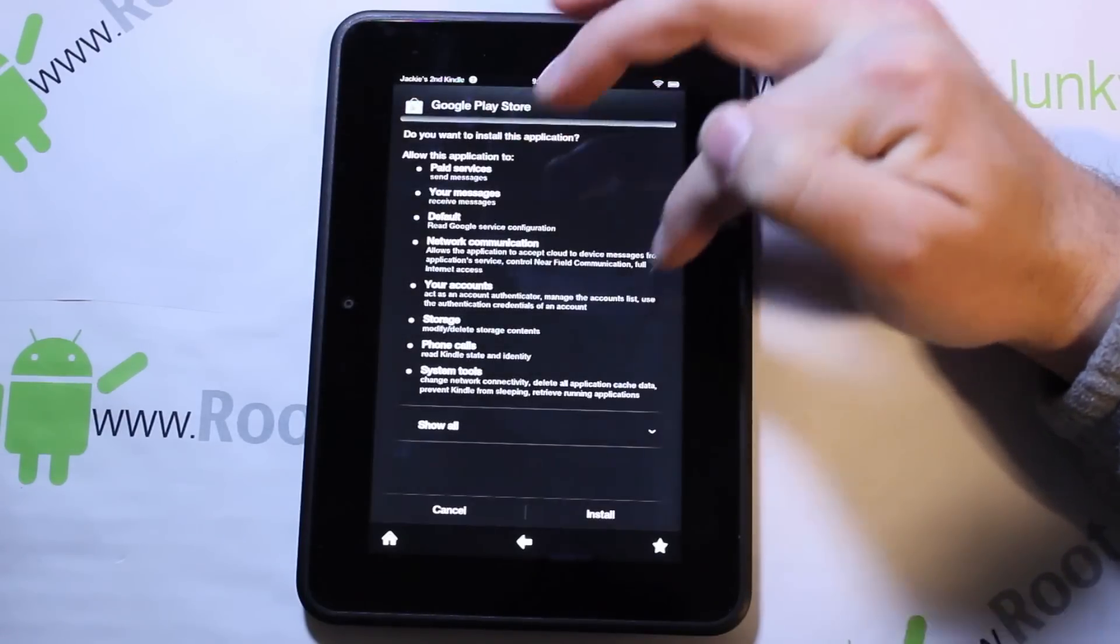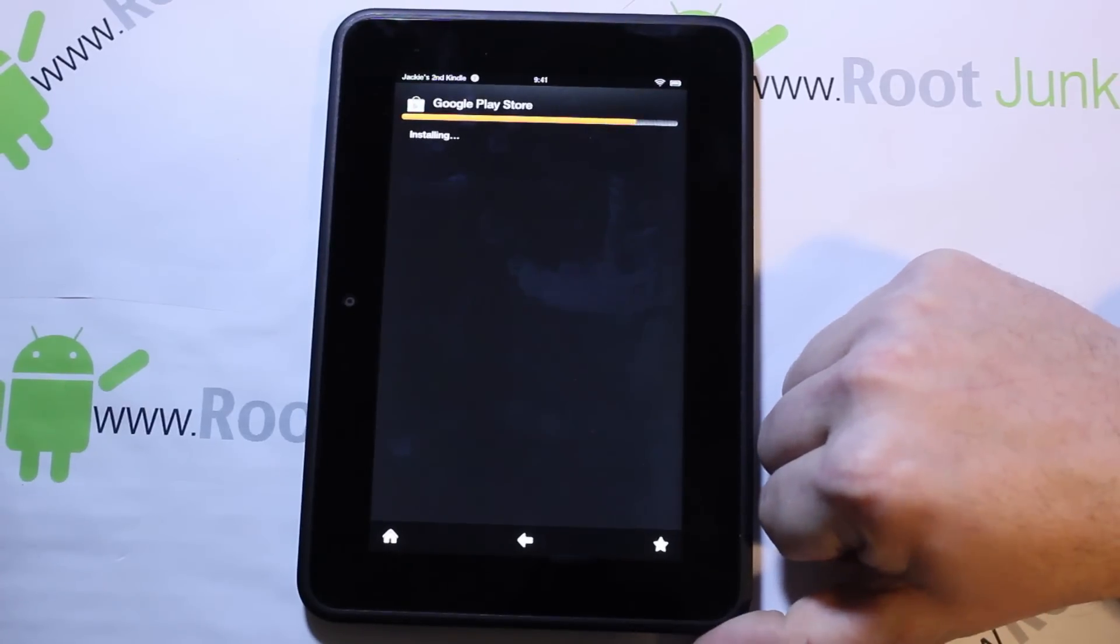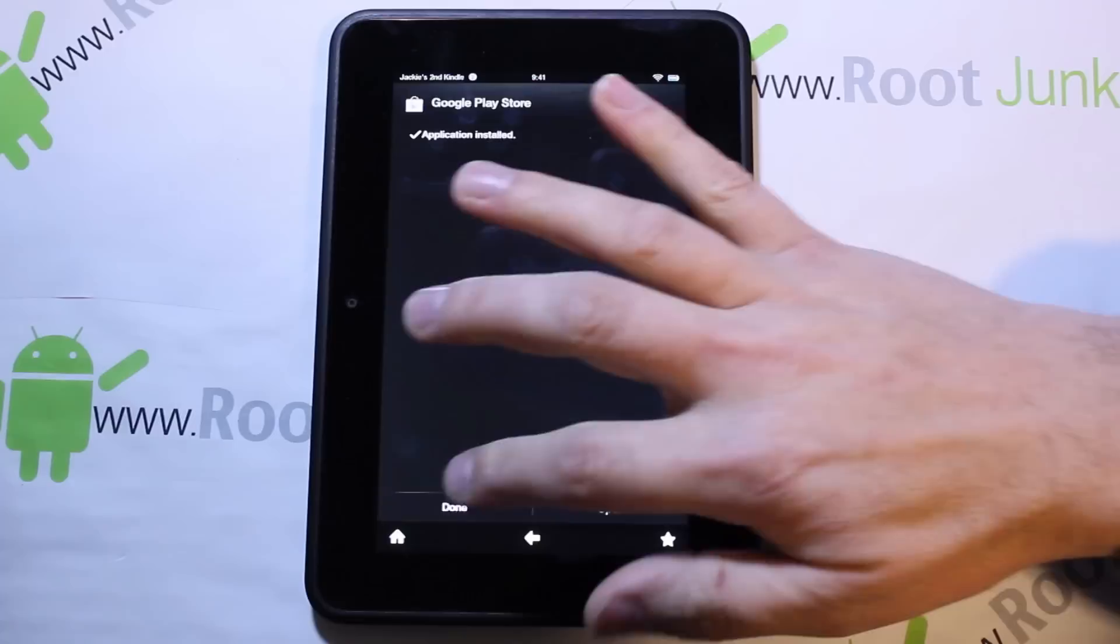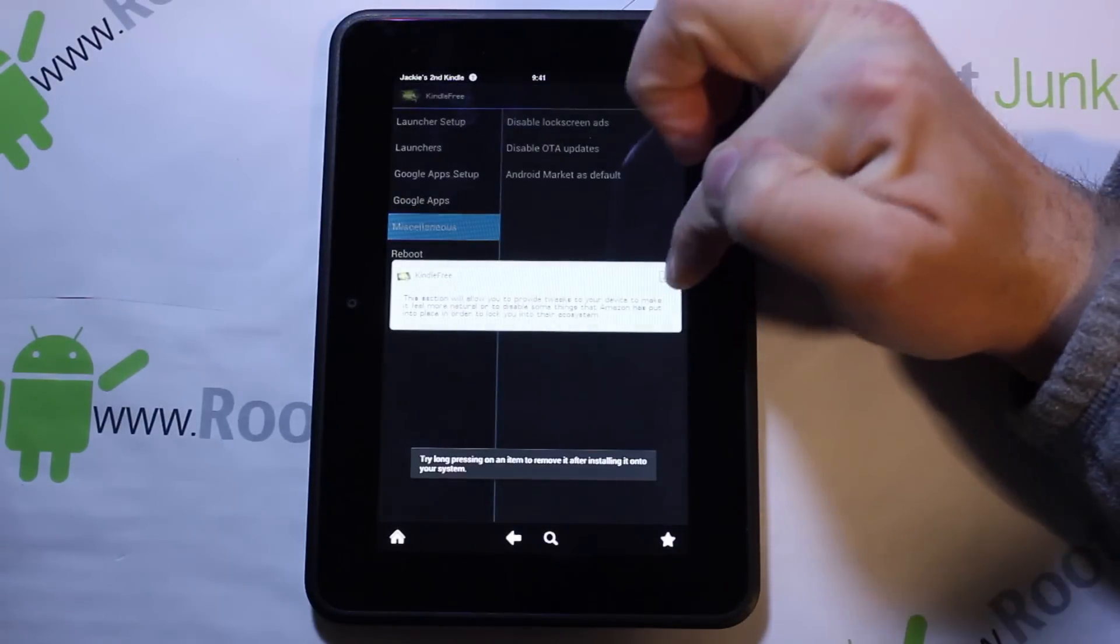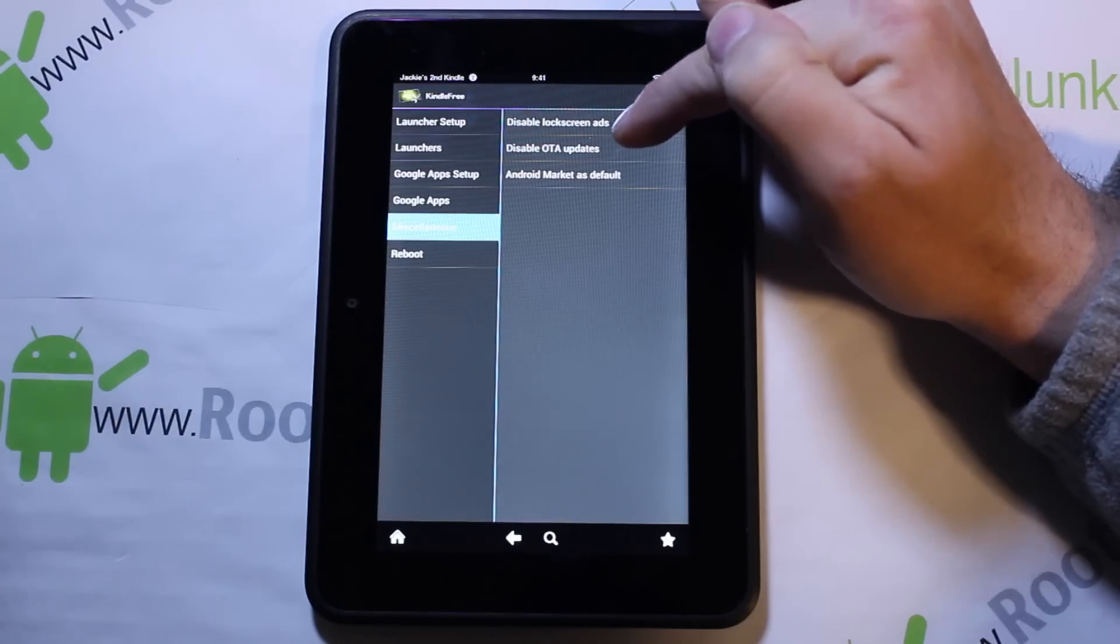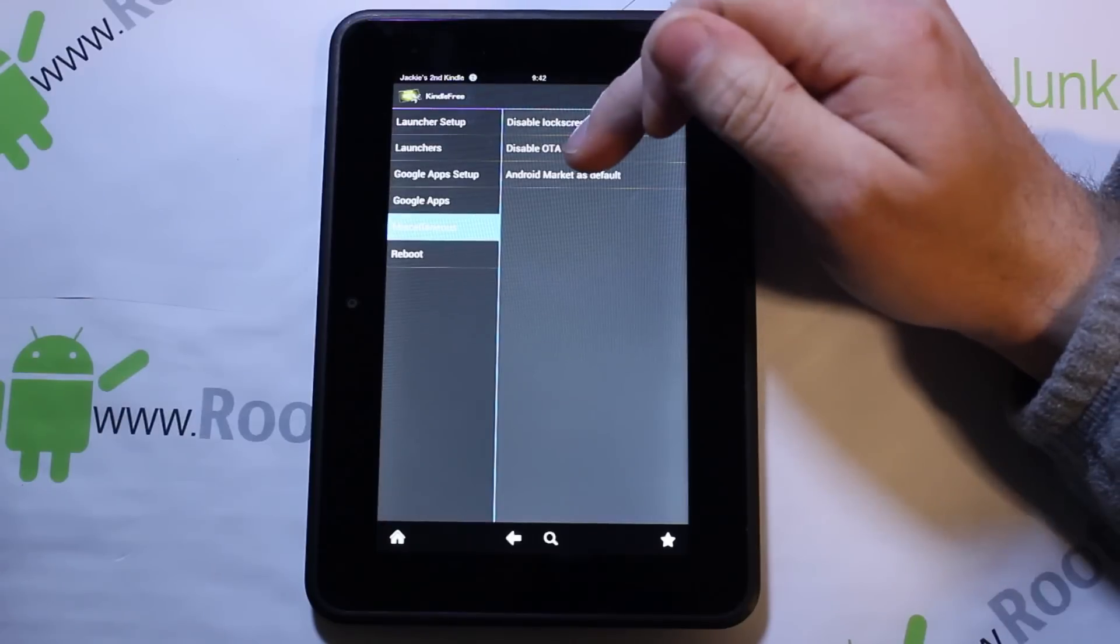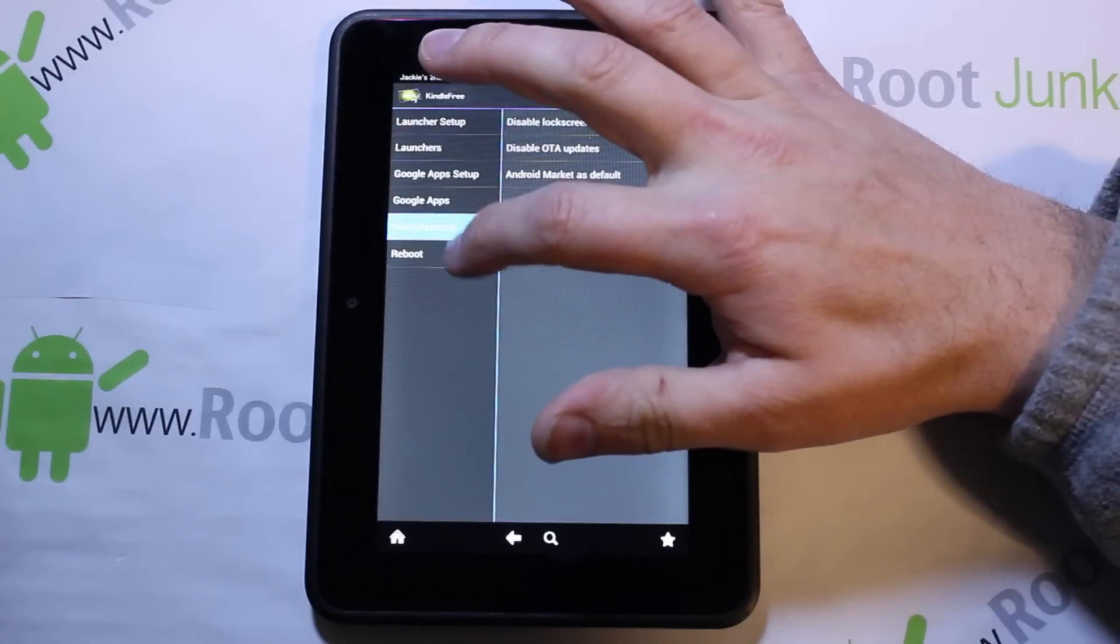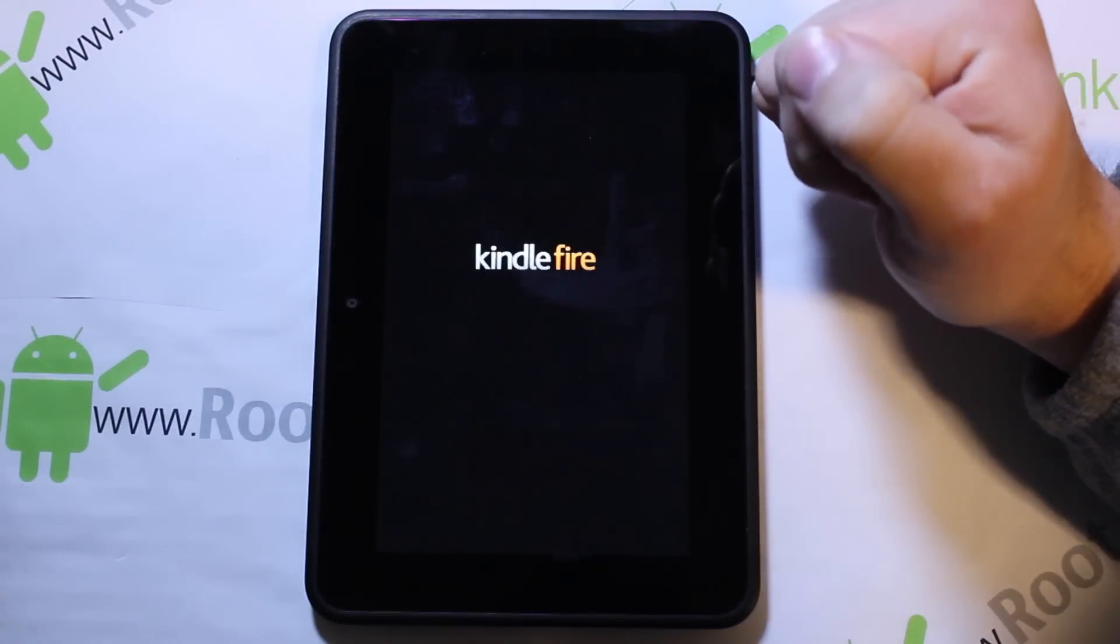Just go through everything on here and get everything installed, say done. Then there's some miscellaneous things in here - disable lock screen ads, disable OTA updates. You actually don't have to have them disabled through the ROM, you can actually do them through here. We're just going to do a reboot.